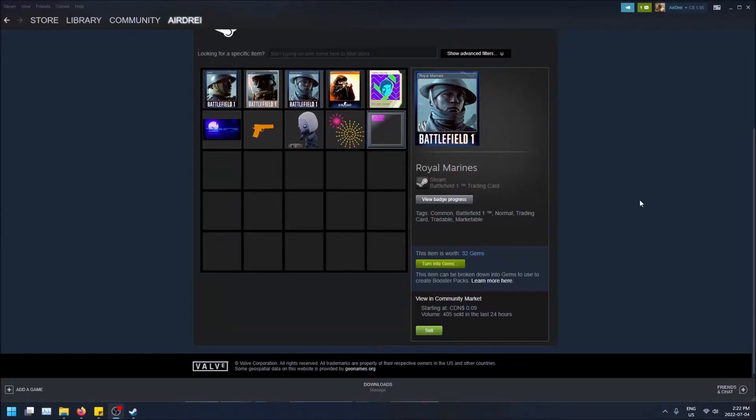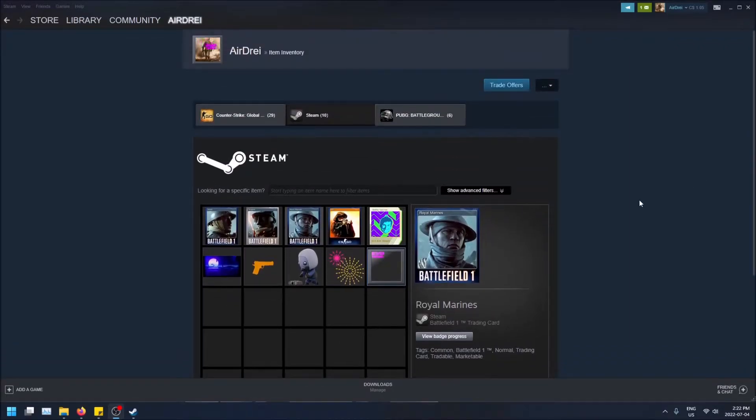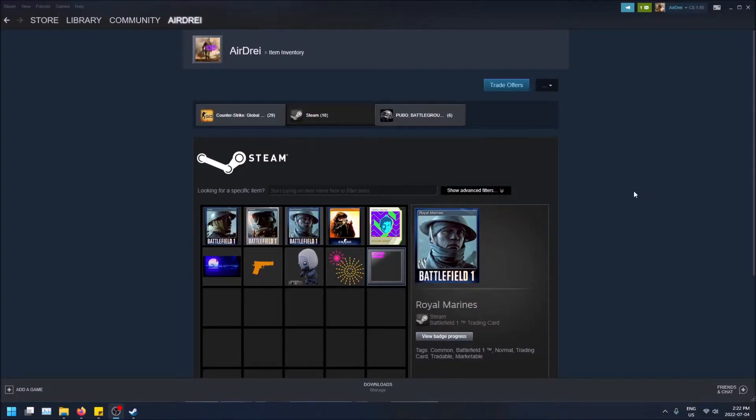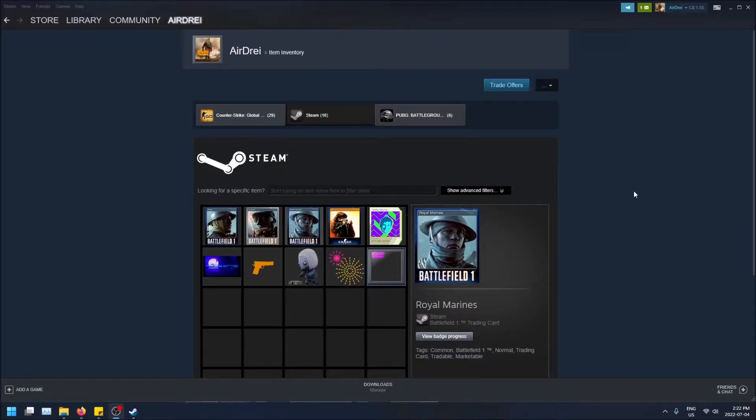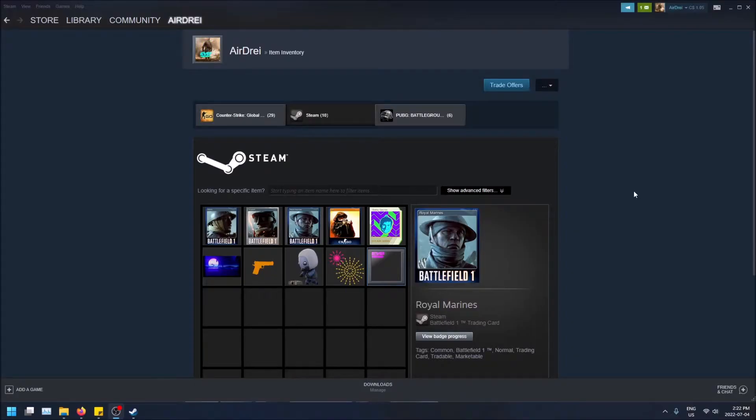What is going on guys, today I have a video talking about how to get Steam cards and the two different ways of getting them. Basically, if it's a free to play game, you get them in different ways versus if you paid for the game.